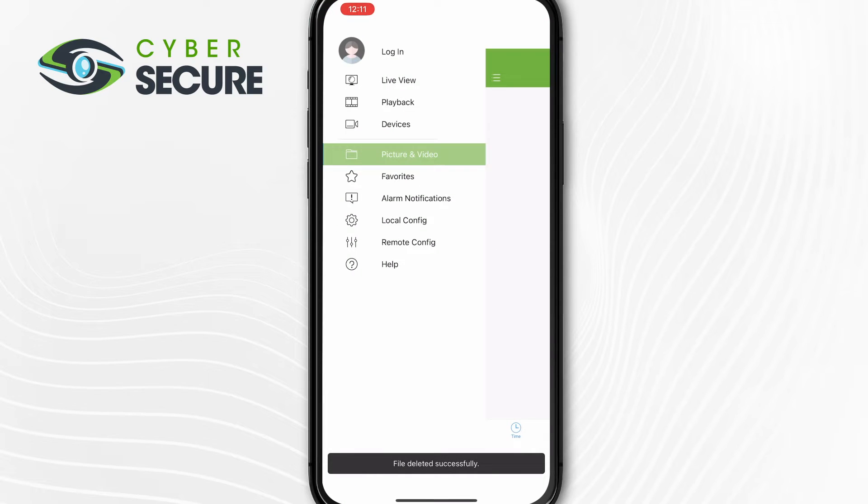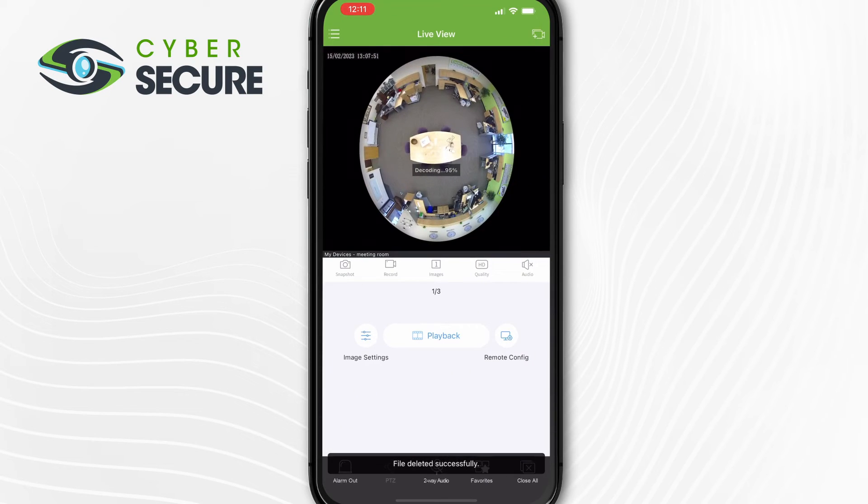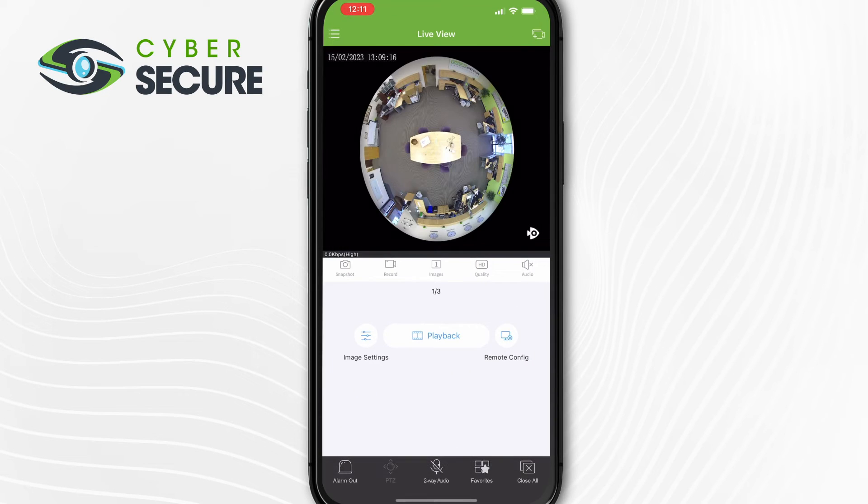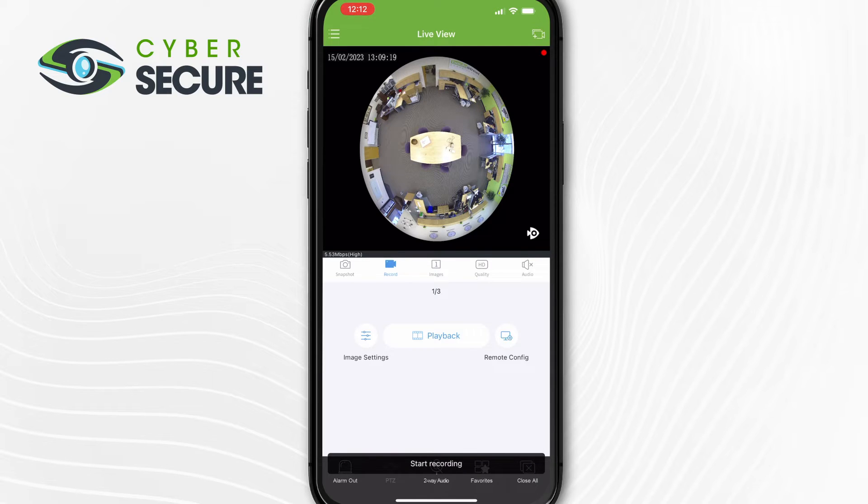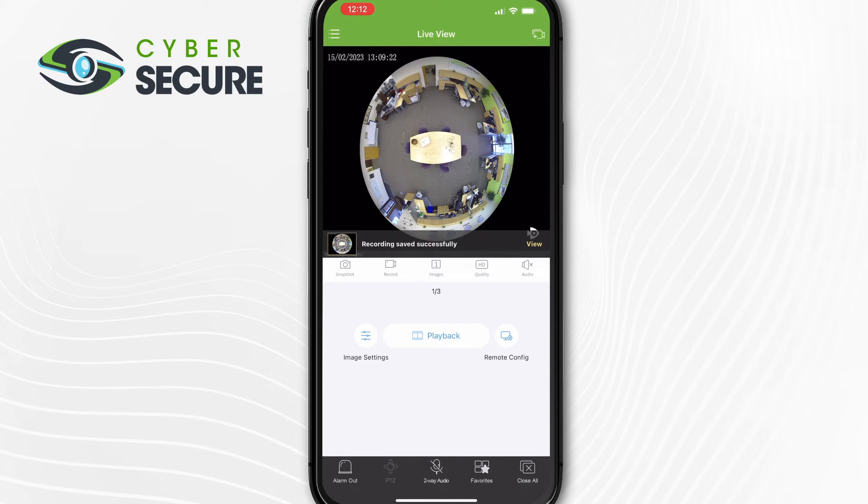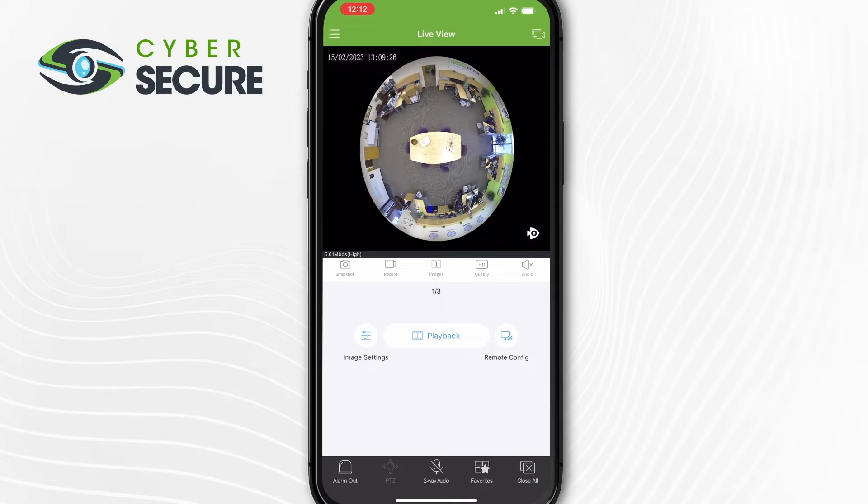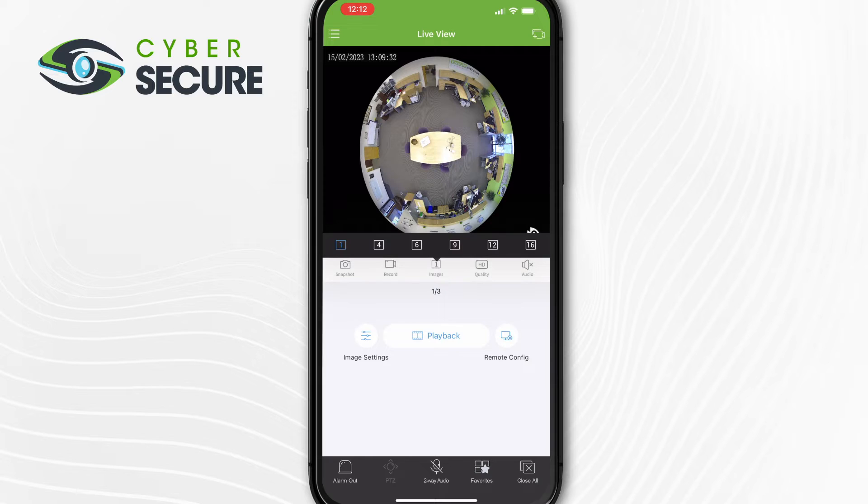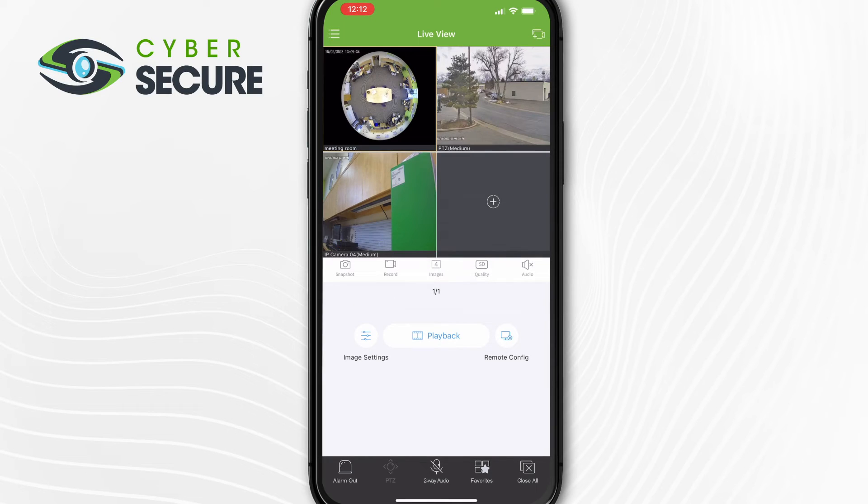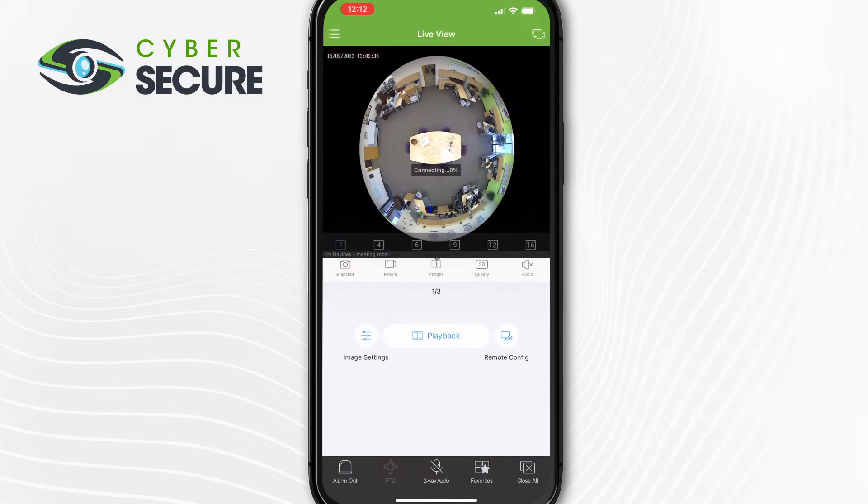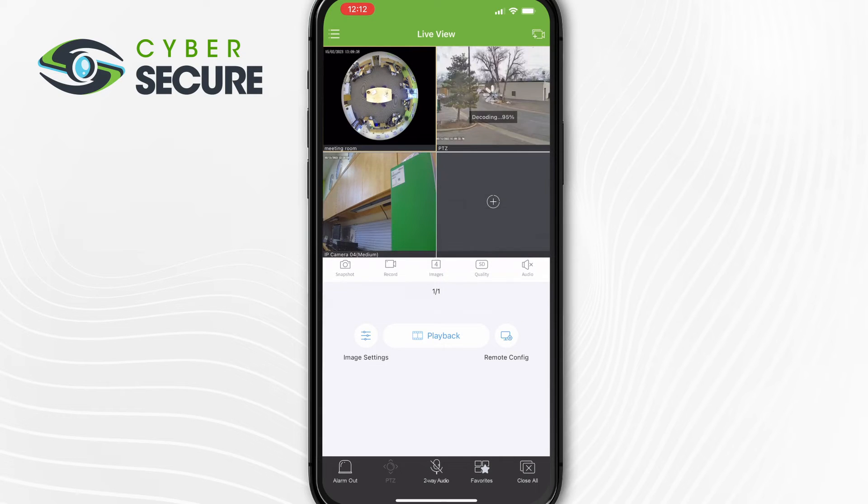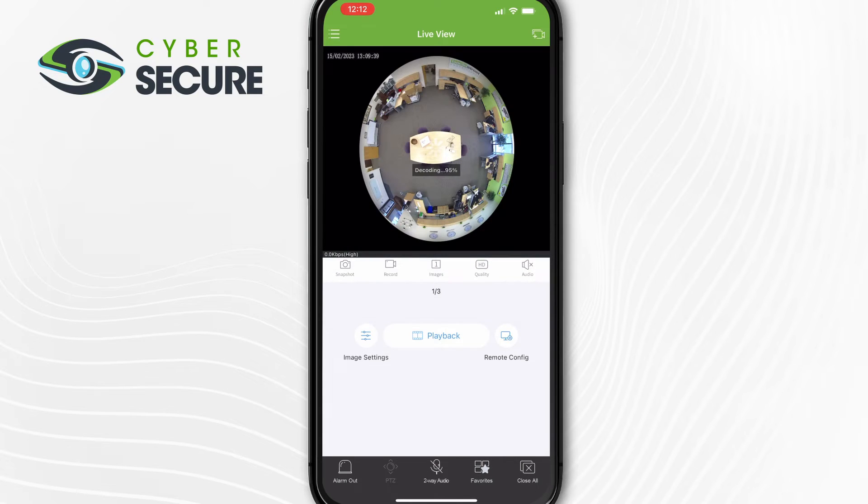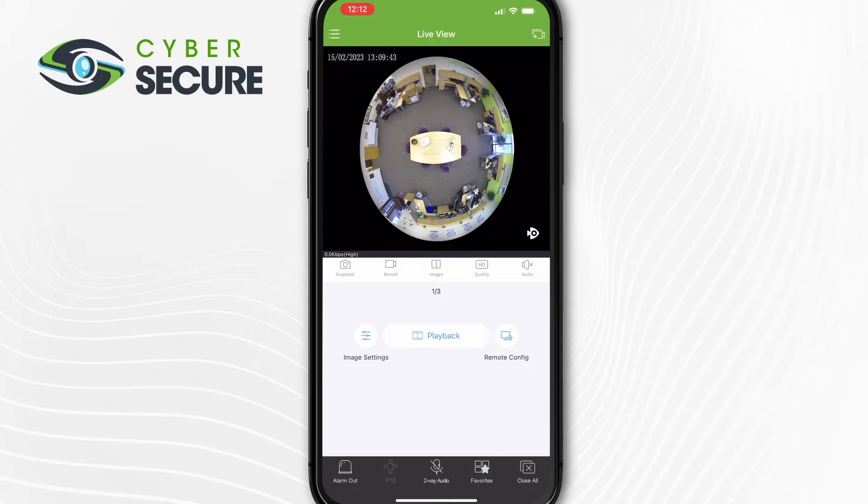If we're back on the live view, same thing with record. If we tap that record, it will then record straight to this device until you tap that record again. And it'll save that little clip right onto the pictures and video library in the CyberSecure app. Images will change the amount of screens you can view at any time. So you can change between one image, four, six, nine, all the standard four by four square adjustments that the NVR has. This app will have as well.